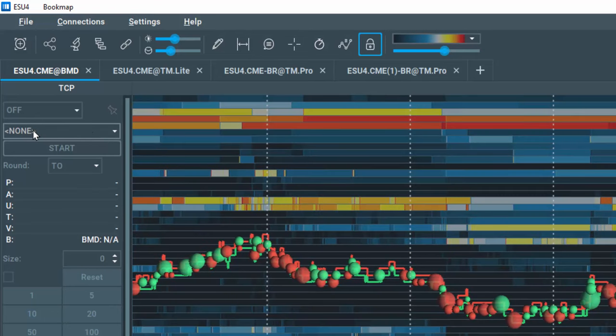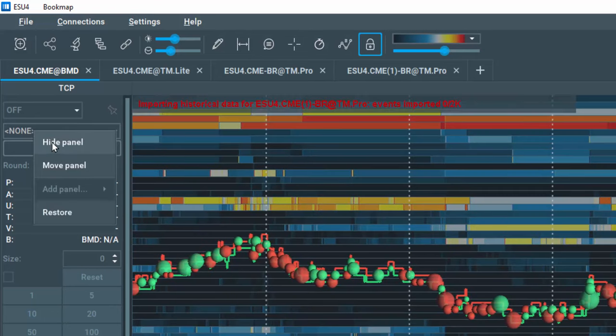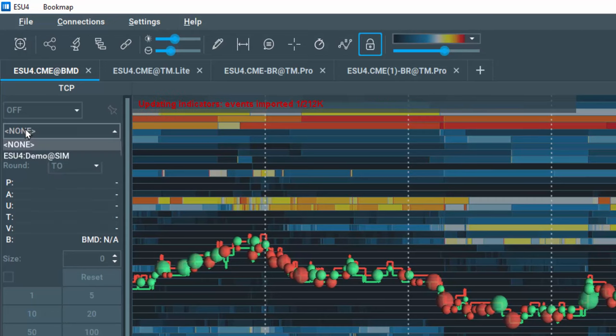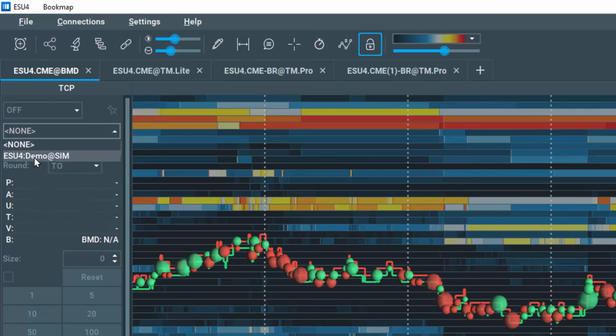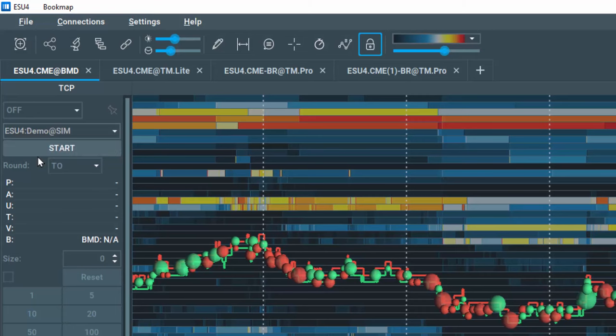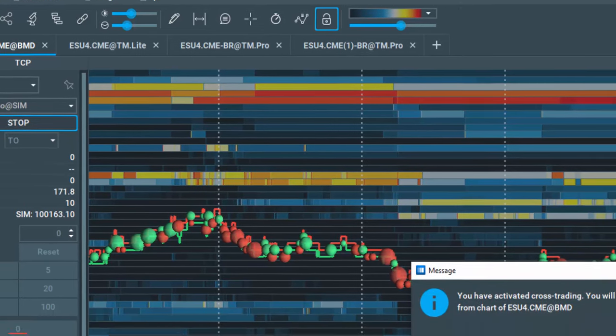If you don't already see it here, right-click in the Trade Control Panel and add it. Then from the drop-down, select the Demo account here and click Start.